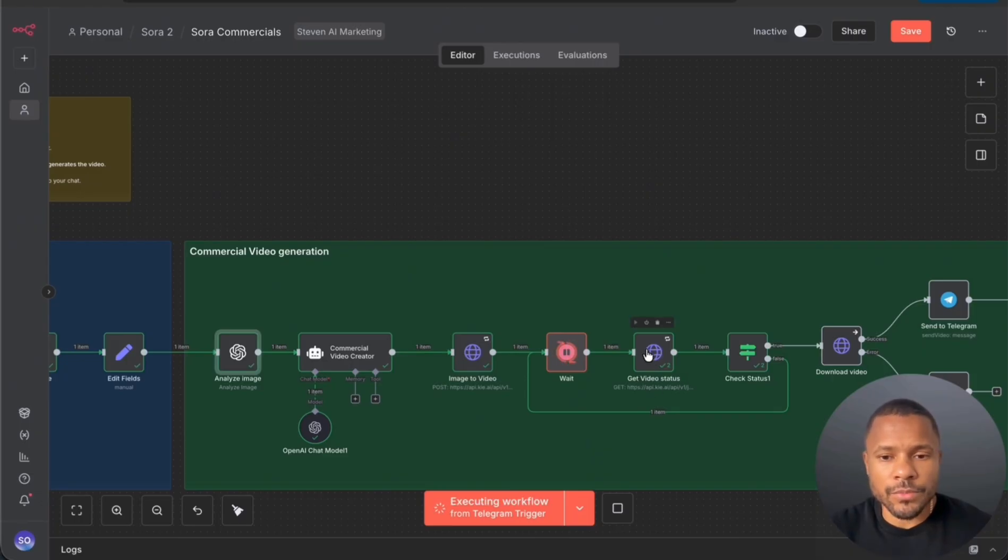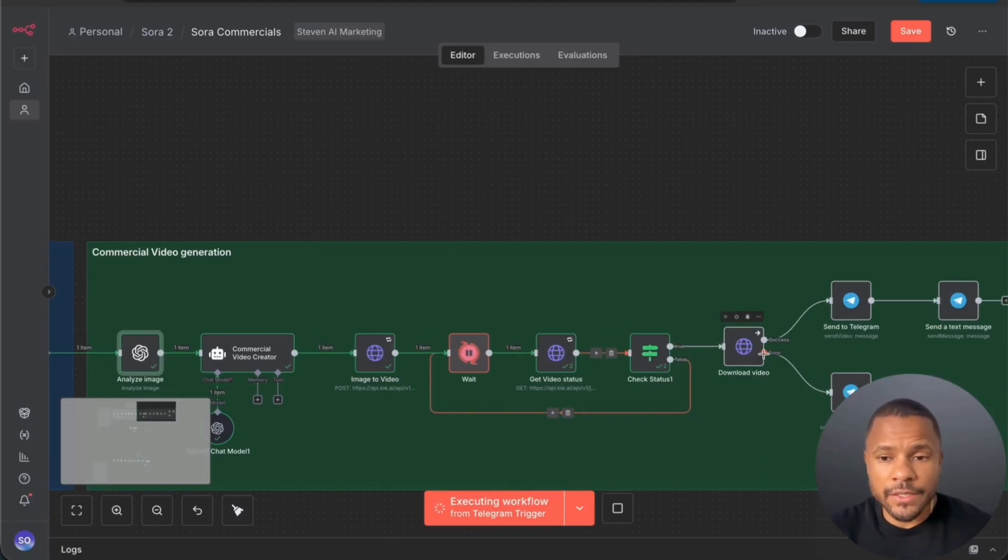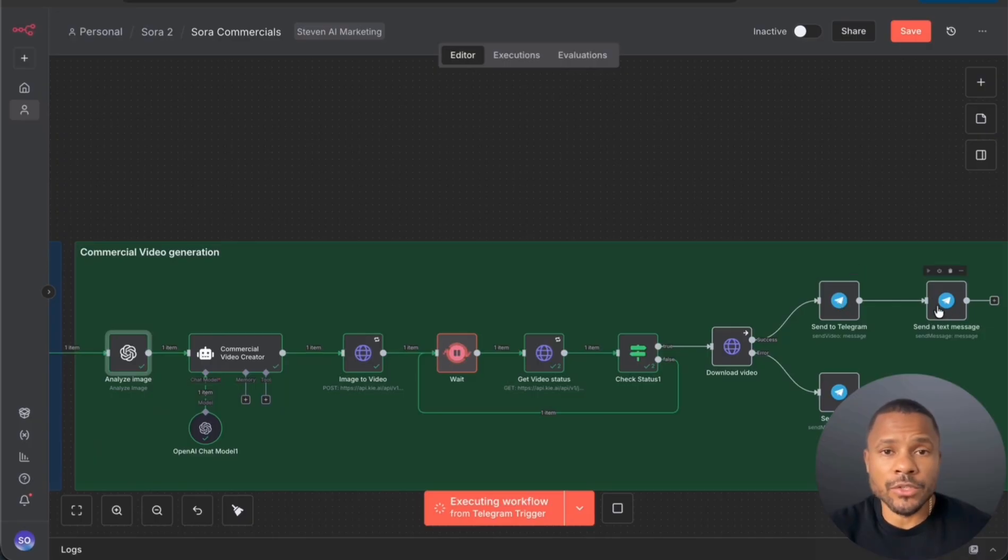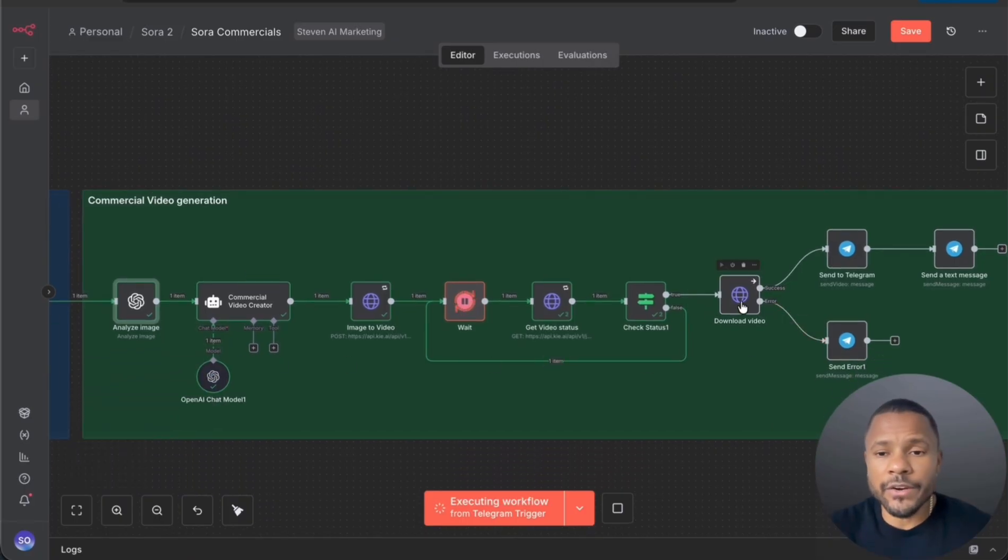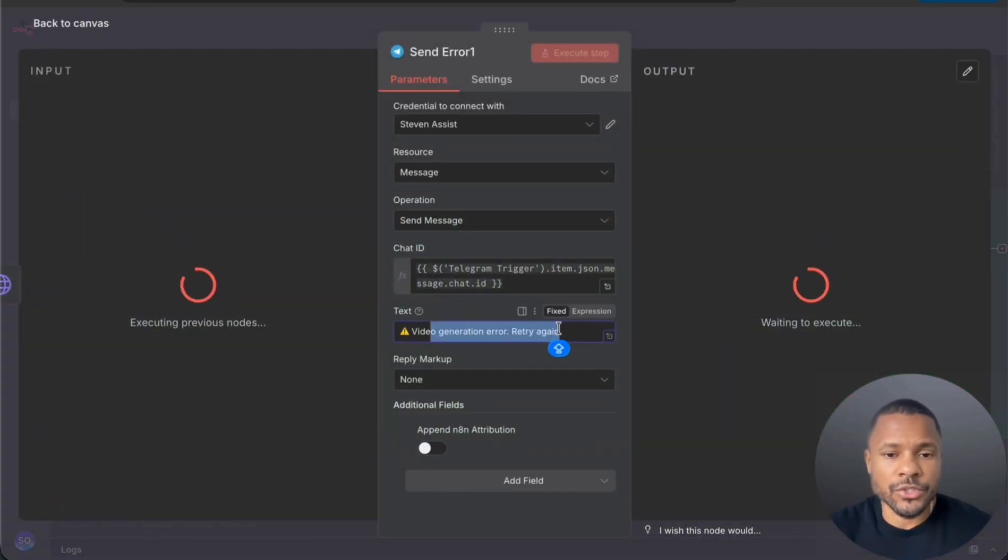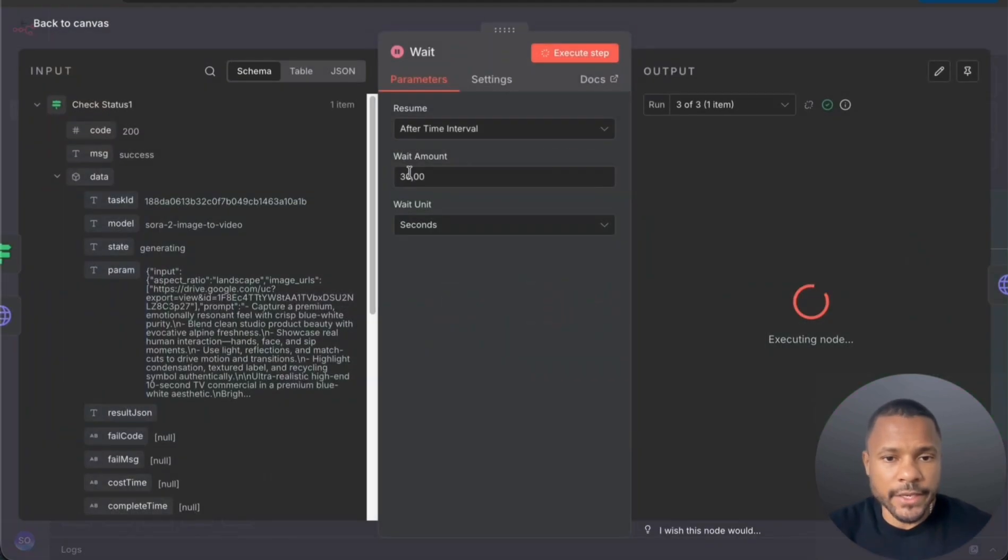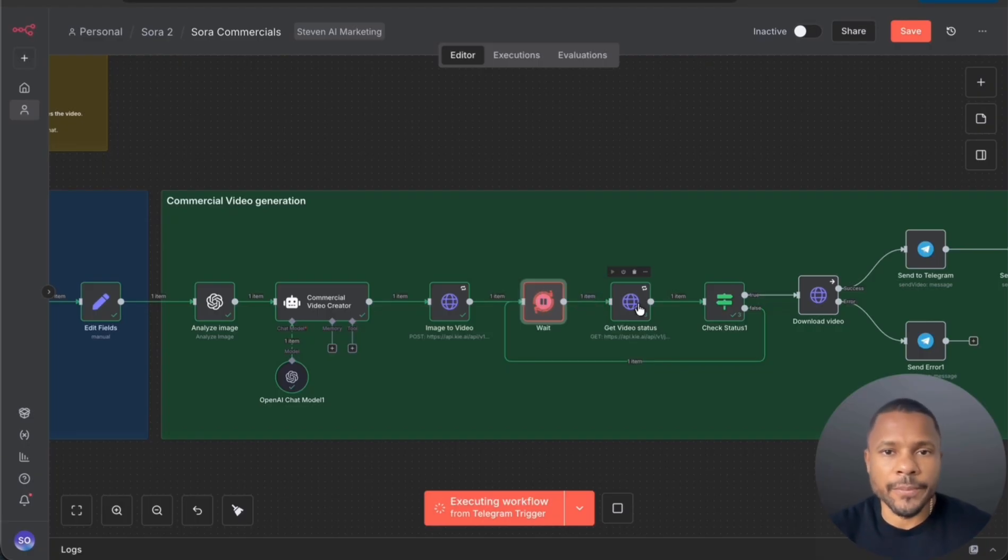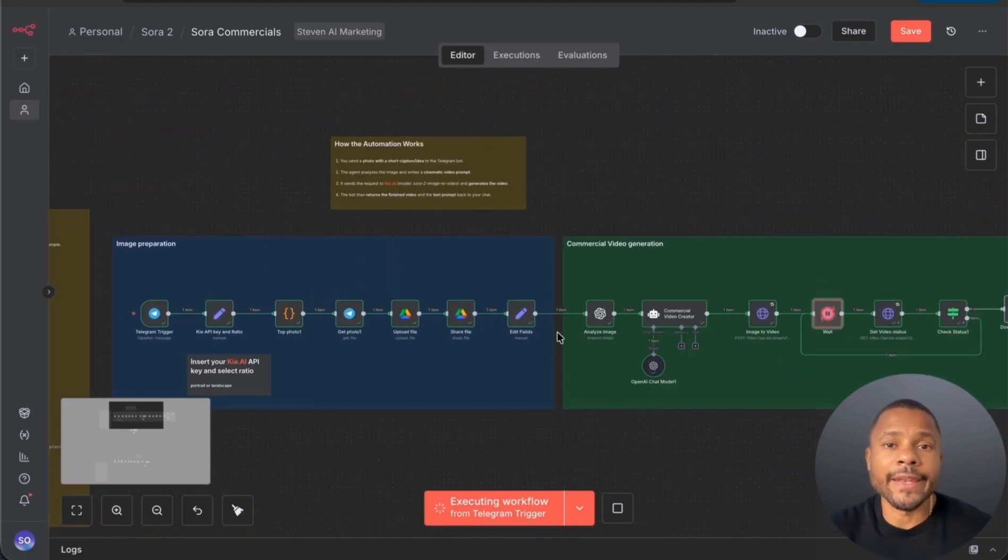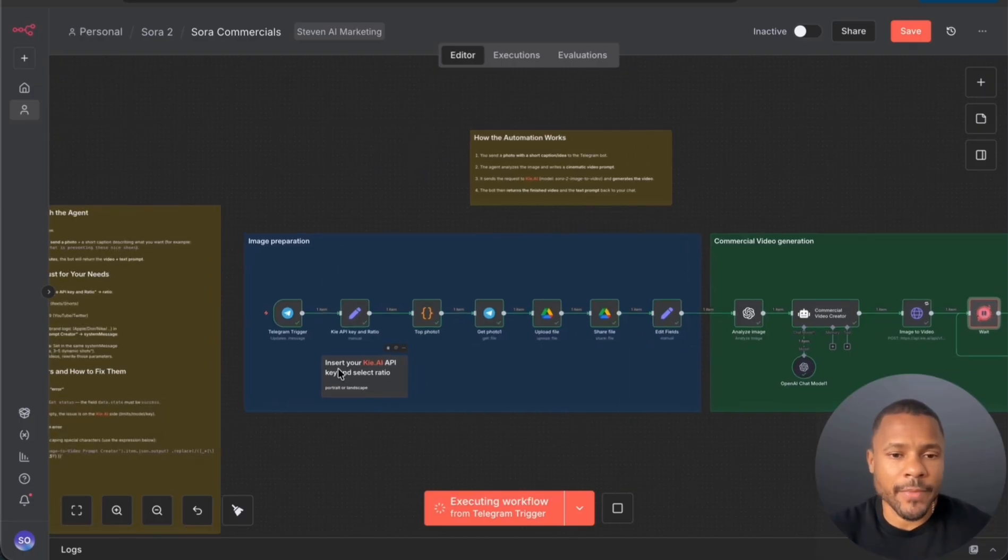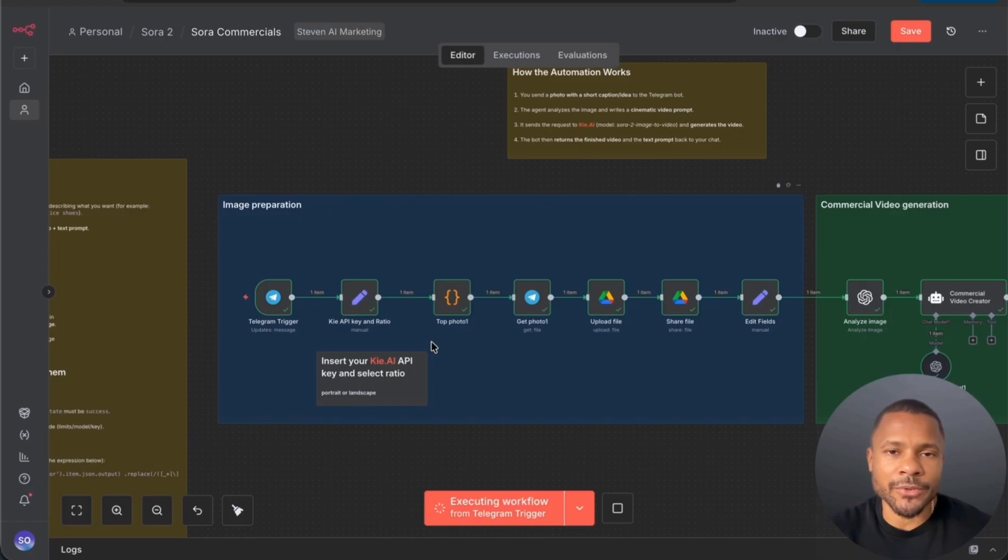This node basically checks whether the status is success or not. If it's success, we download the file, then we send it to Telegram, and then we send also our prompt that was created with our commercial video creator. And if we got an error because sometimes Sora fails creating video, we send the error that video generation error just to retry again. So now we're waiting here every 30 seconds and then we check whether our video is created or not. And now let me walk you through this automation step by step. And by the way, you can get this full template for free in my school community, so check out the link in the description.